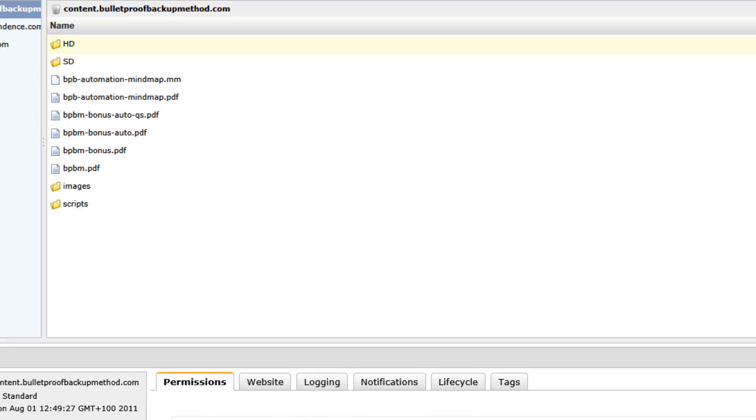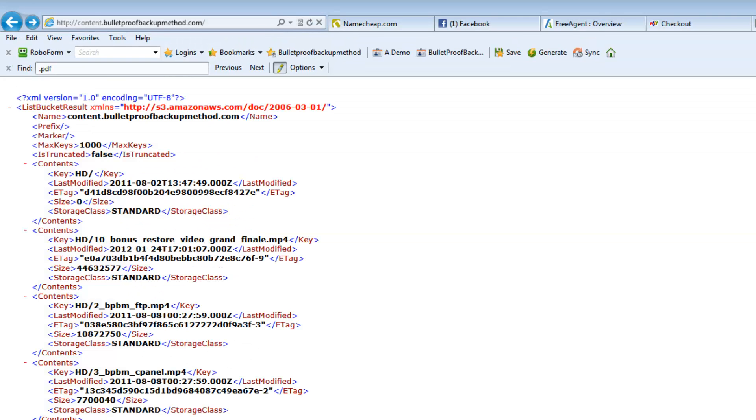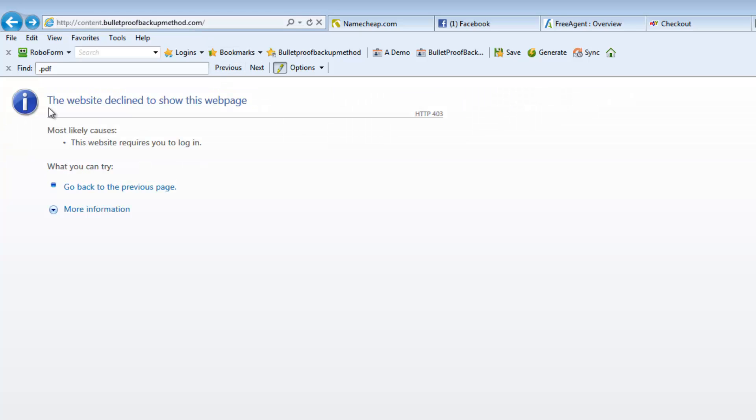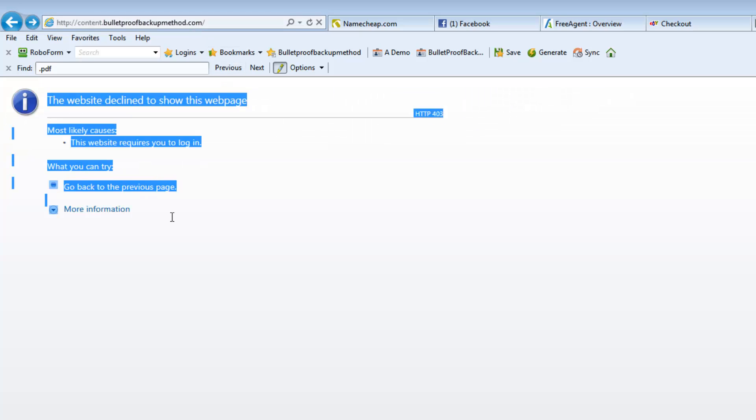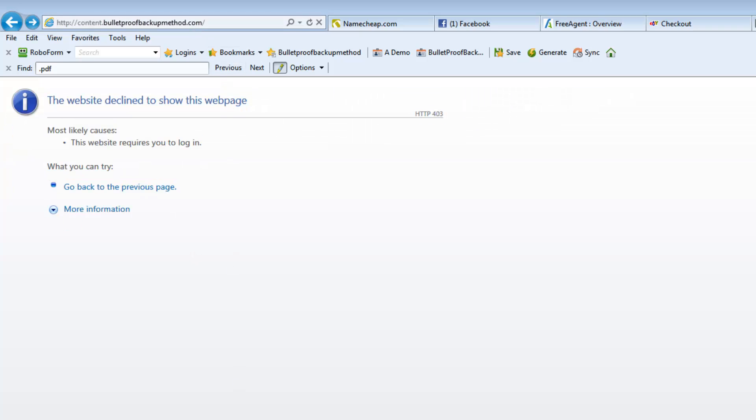So once you've done that, go back to the page and refresh, and you'll now see that there's nothing getting listed at all.